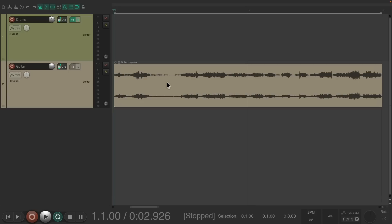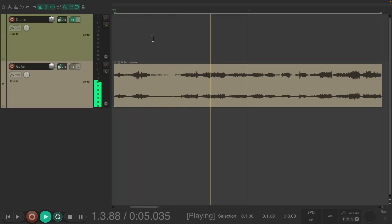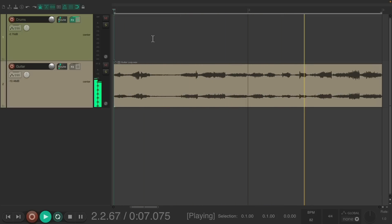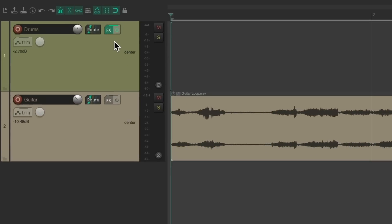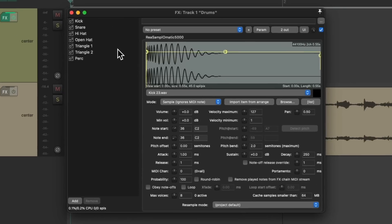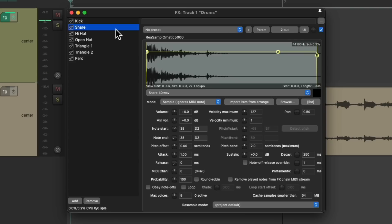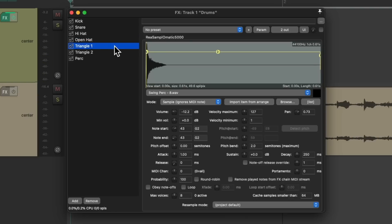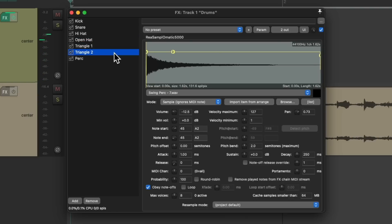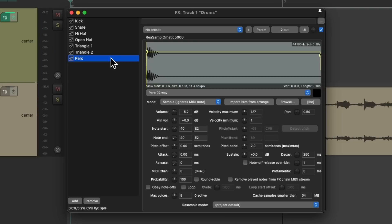I have a project set up here with a guitar loop and some drum samples I want to play along with it. Let's hear it. On this track, we can see I have a kick sample, a snare sample, a hi-hat, an open hat, a triangle, an open triangle, and a percussion sound. We're going to trigger these with MIDI using different notes for each sample.